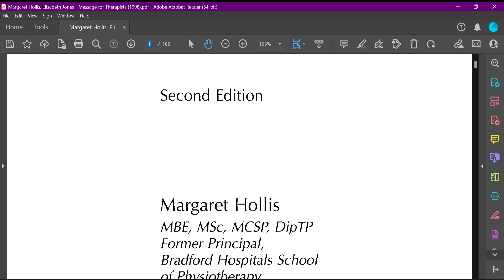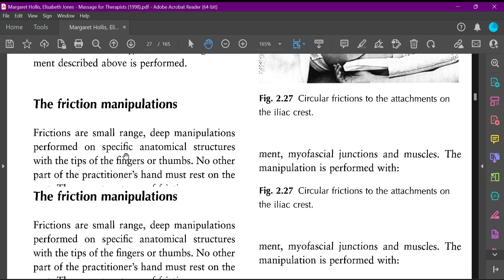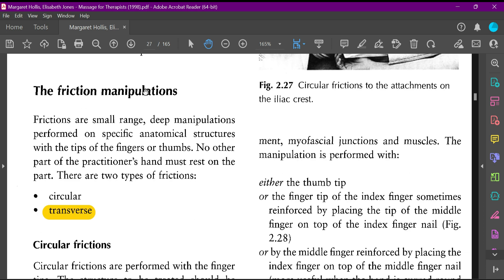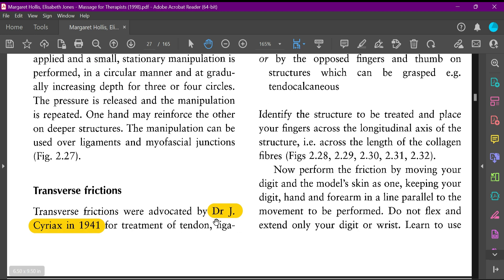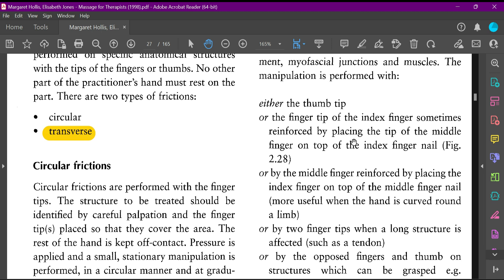In friction manipulations there are two types: the circular one and the transverse one. In the transverse type, as the name suggests, the massage is applied in a transverse direction. It was advocated by Dr. J. Cyriax in 1941.